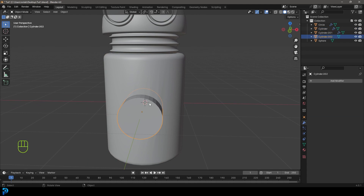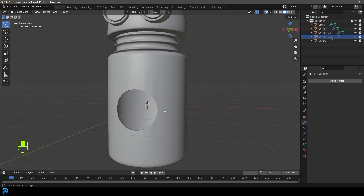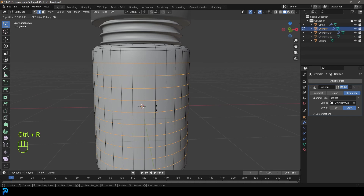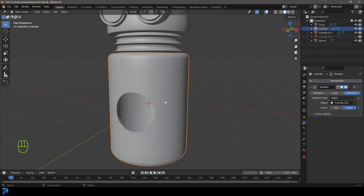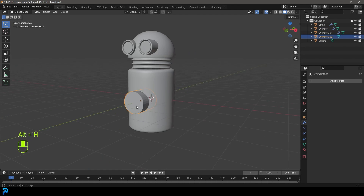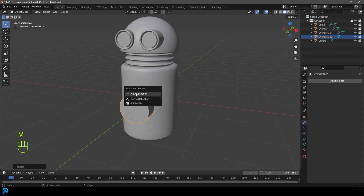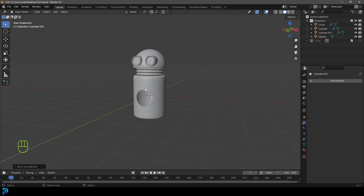Press H to hide the cutter cylinder and see how it worked. We can make it better by going into Edit Mode, Ctrl+R and rolling the middle mouse button to add in some segments, then Tab back out — now it's looking a bit cleaner. Go Alt+H to bring back the cylinder and scale it up a bit. Press M and move it to a new collection called 'Cutter', then turn it off for the render and viewport so it doesn't show in the render.